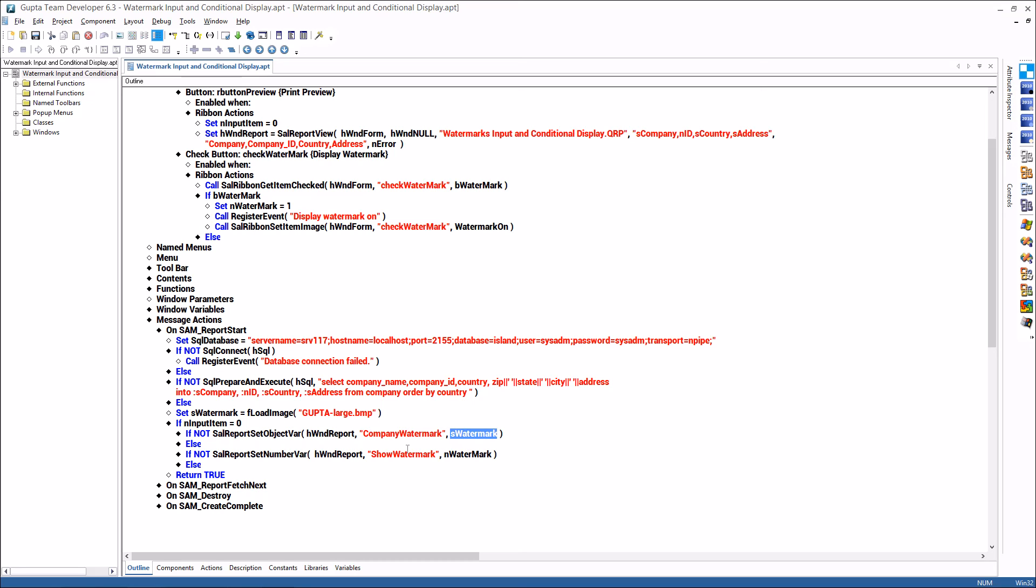And the same is sal report z number var. The report variable is show watermark and I'm putting the value n watermark from the application into it.